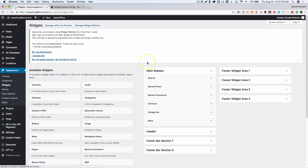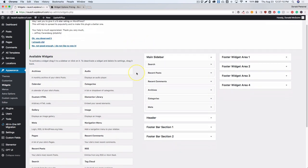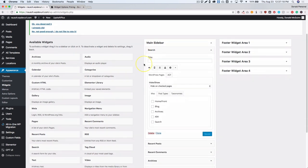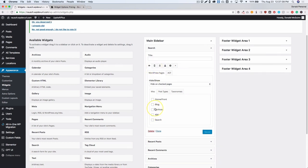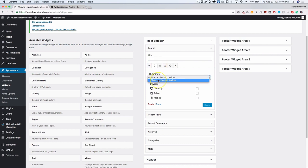Under Appearance we have the Widgets option. Inside the main sidebar, if you click on one of the widgets you'll see new tabs — this is how you show and hide the widget on specific pages, devices, or by user. For example, you can show or hide on different devices — hide it on desktop or tablet and just show it on mobile.